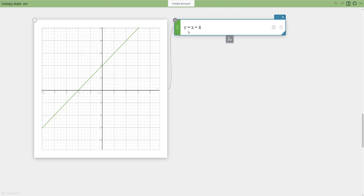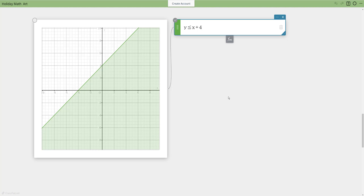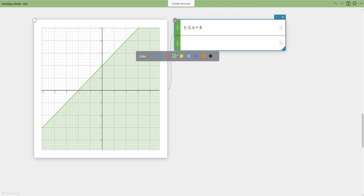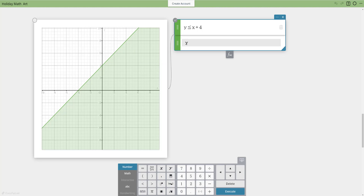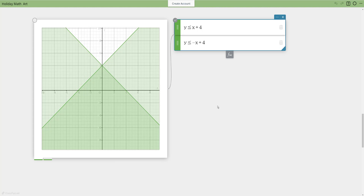That line will be part of my tree. I want to color in the tree, so instead of an equal sign I'll use an inequality — less than — and watch what happens: it shades everything in. Now I want the top of the tree to hit at four, so I'll create a second function, also green, using the same function but negative. I'll use less than or equal to for shading, this time negative x, so it slopes in the opposite direction. Now I have my tree nicely shaded.